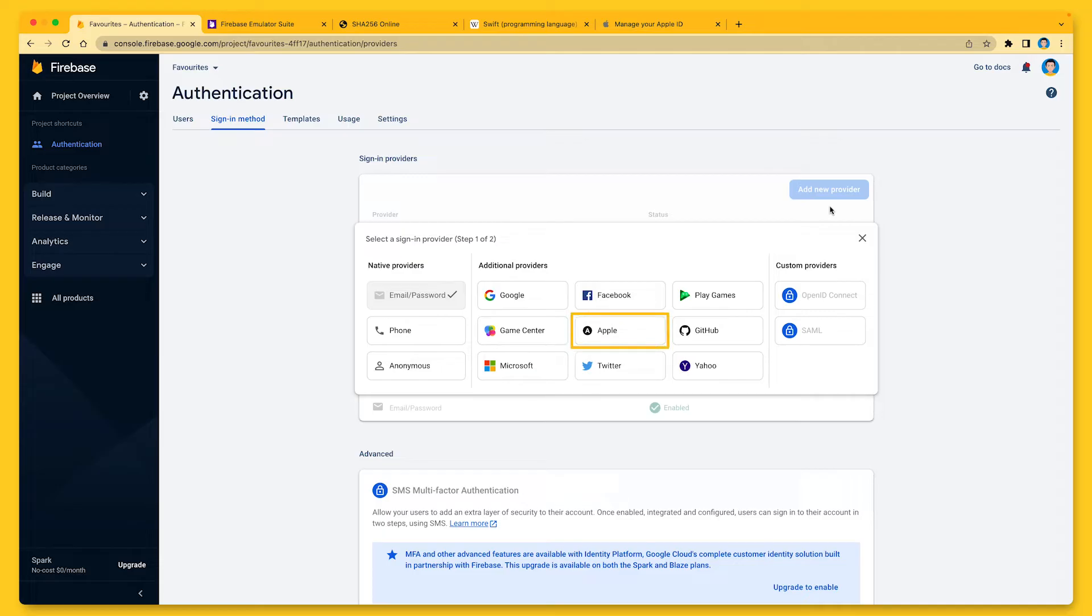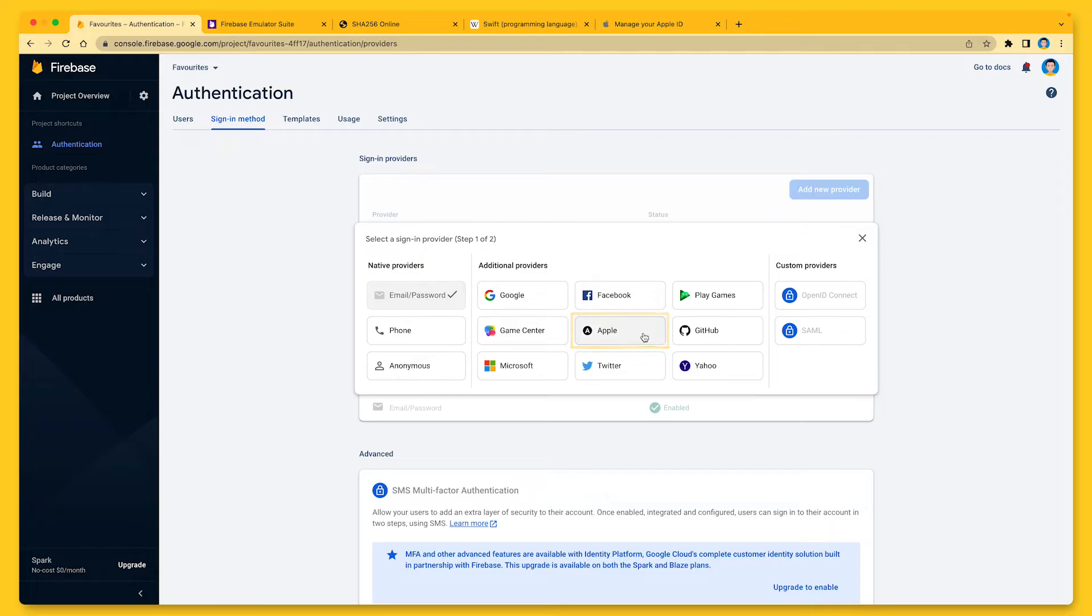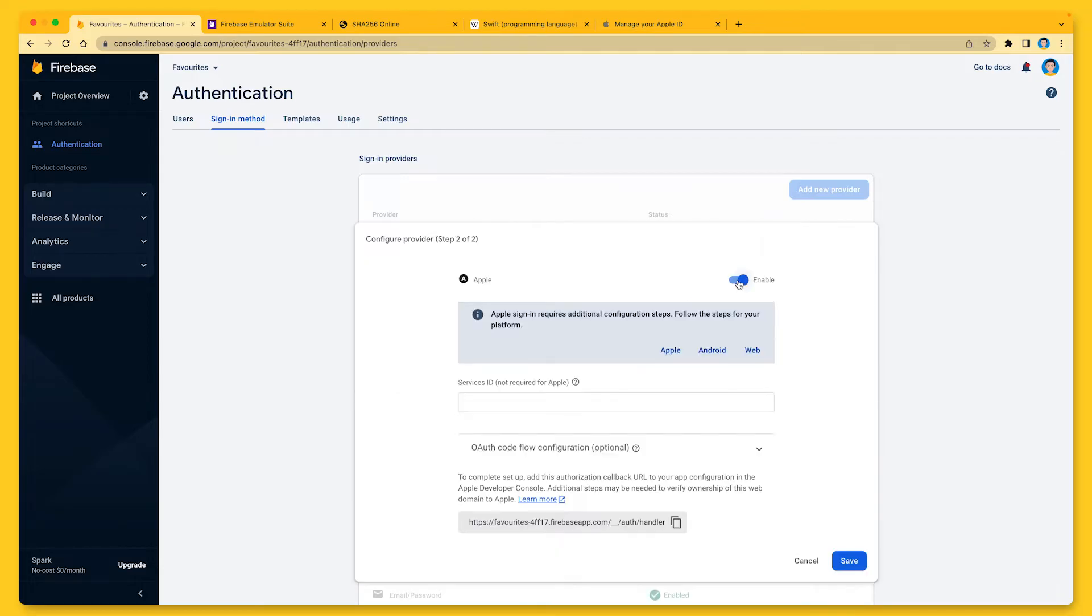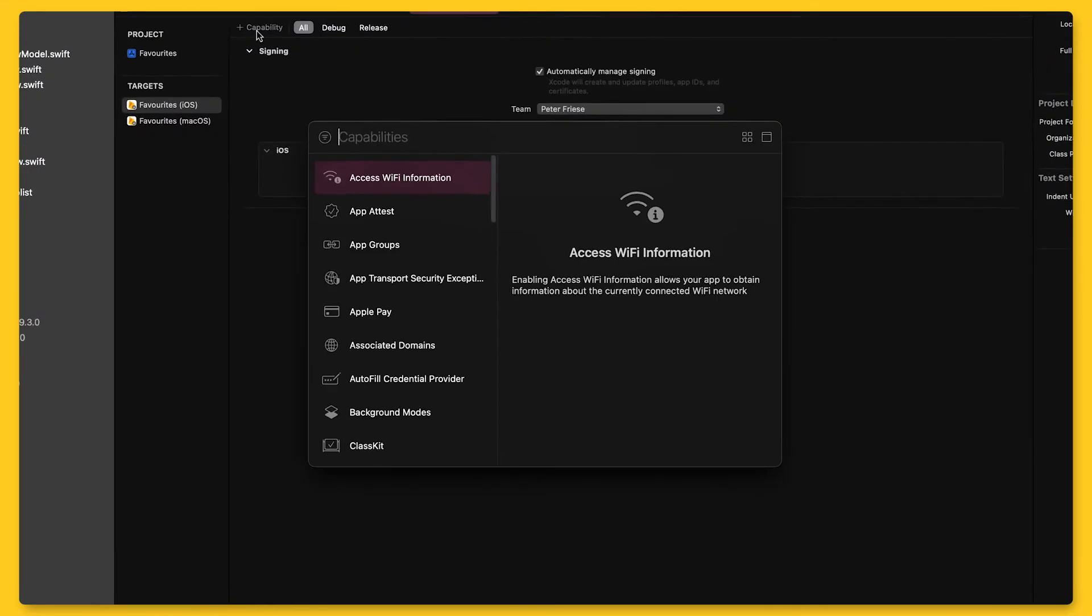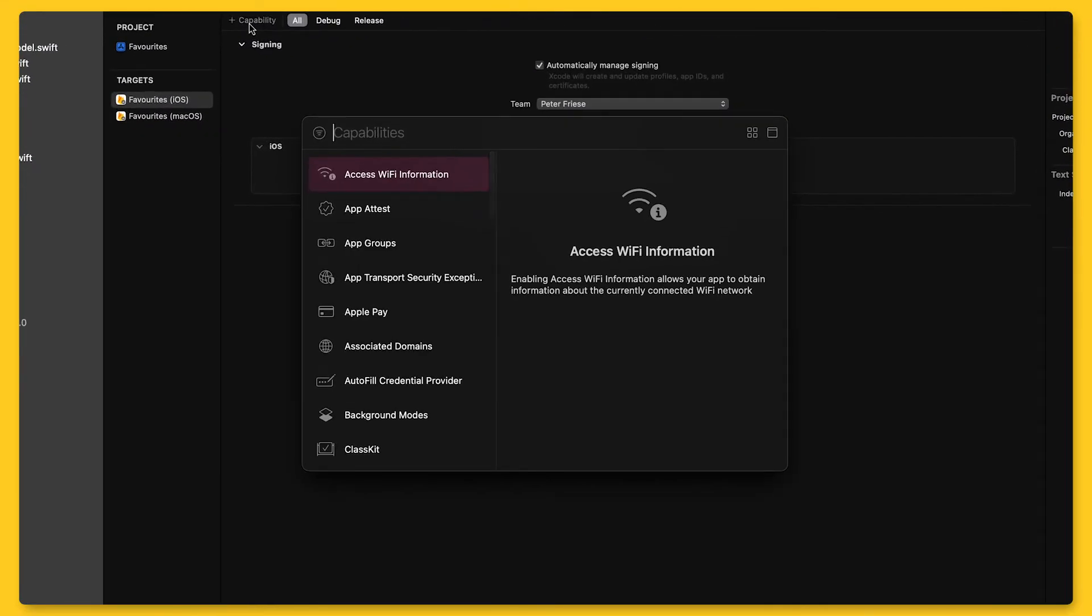This also allows you to let users link multiple sign-in mechanisms. For example, if your user signed in using email and password but later would like to connect their Apple ID to your app, that's possible if you implement account linking. Account linking is an important topic that we will look at in more detail in one of the next videos. In this video though, I want to show you how to implement sign-in with Apple, so let me go ahead and activate the Sign-in with Apple authentication provider for my project.